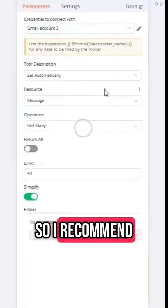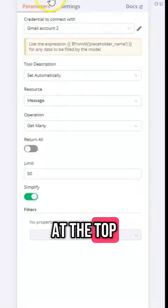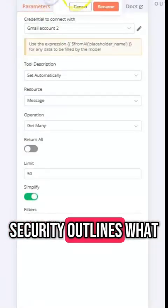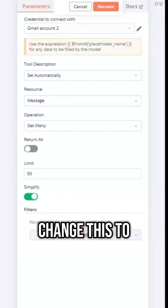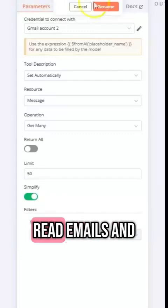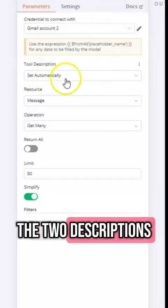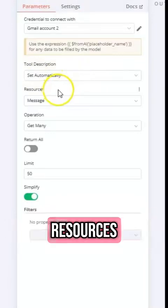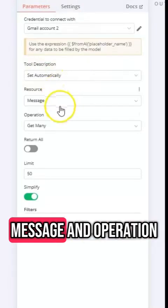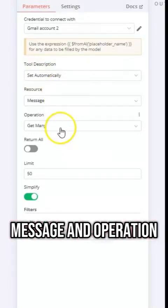I'd recommend updating the agent's name at the top so it clearly outlines what it does. So I'm going to change this to read emails and the tool description is set automatically, resources message and operation get many.